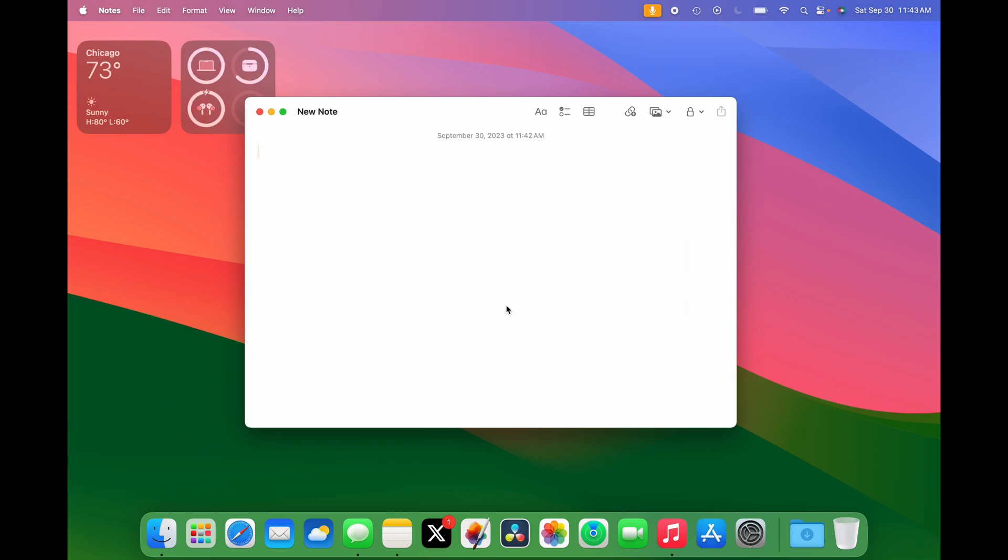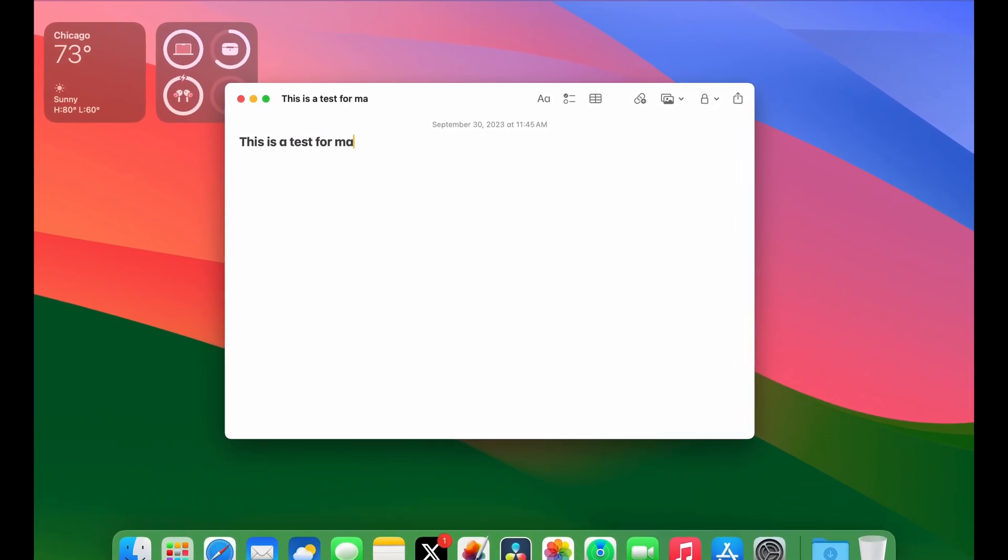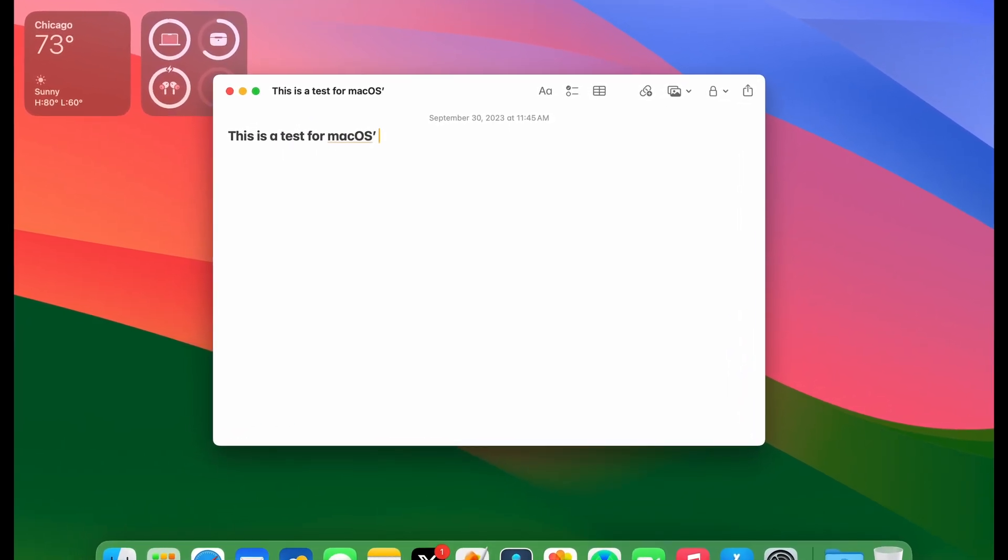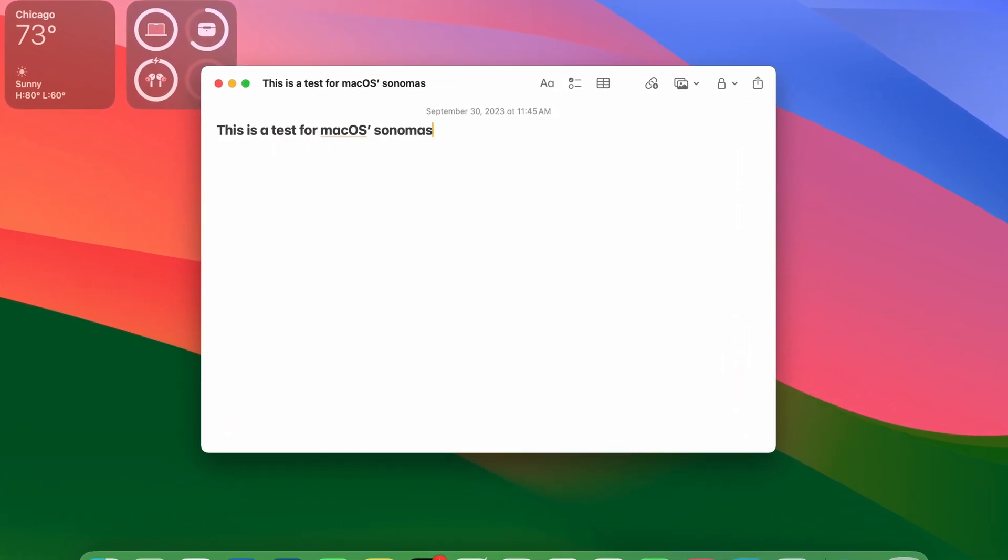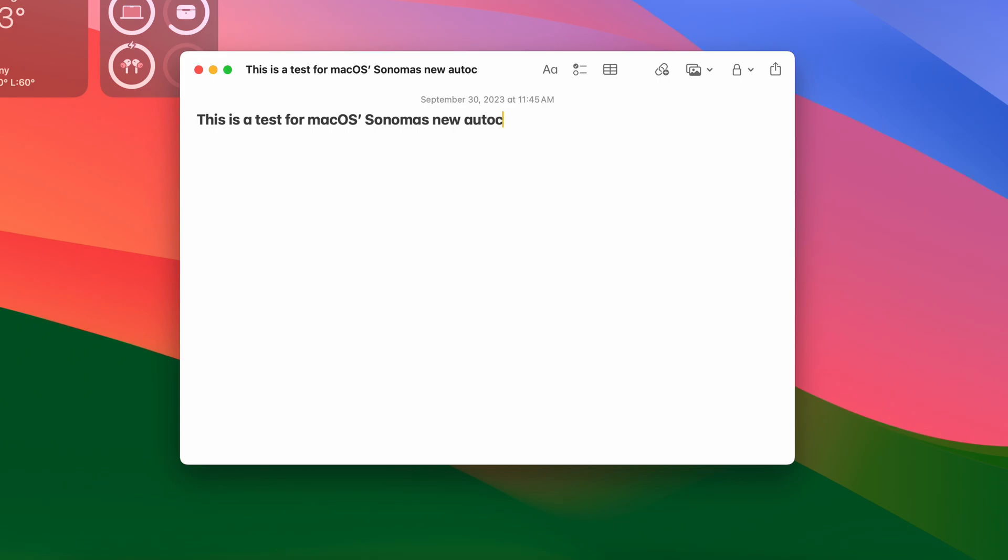Finally, let's talk about autocorrect. Apple improved autocorrect on macOS Sonoma and iOS 17. It now has a new algorithm that learns from the way you type to give you more accurate results, and it offers predictive text.